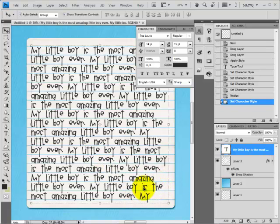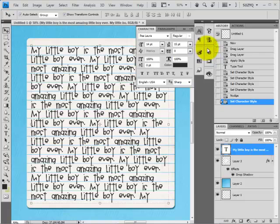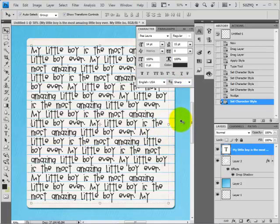And that is how you adjust the leading or line spacing of your text in Photoshop CS. If you have any questions for me, you can email me suzyqscraps at gmail.com or visit my website suzyqscraps.com. Thanks.